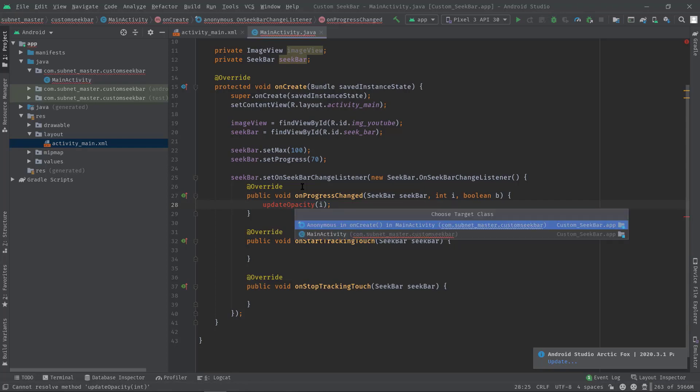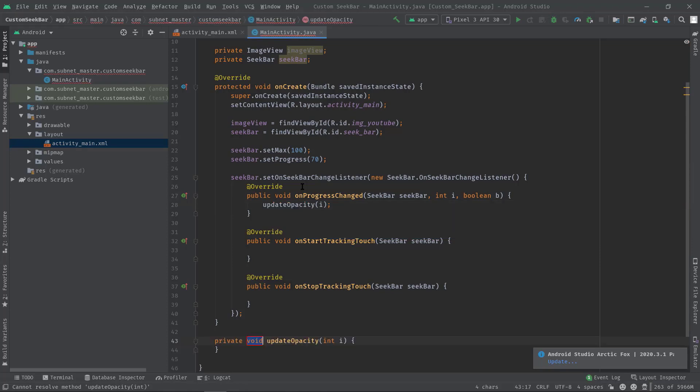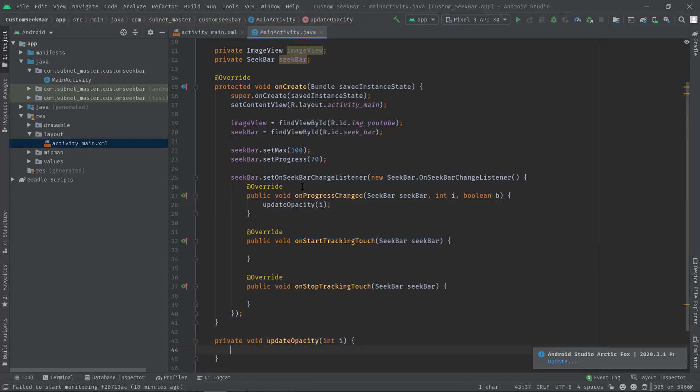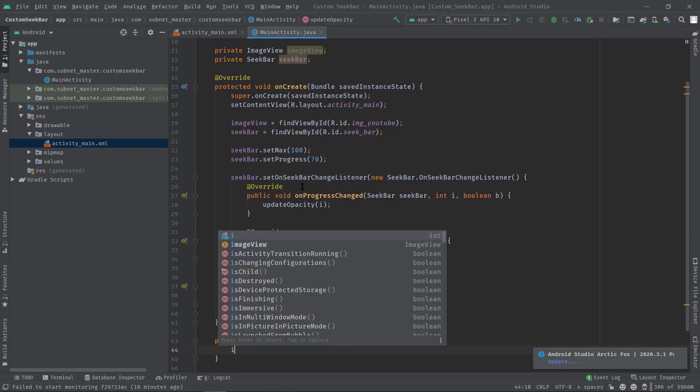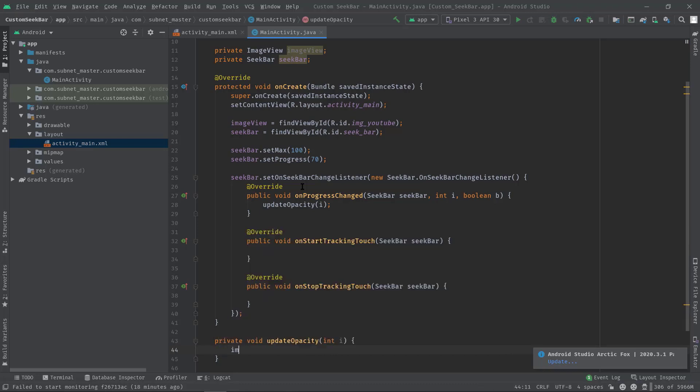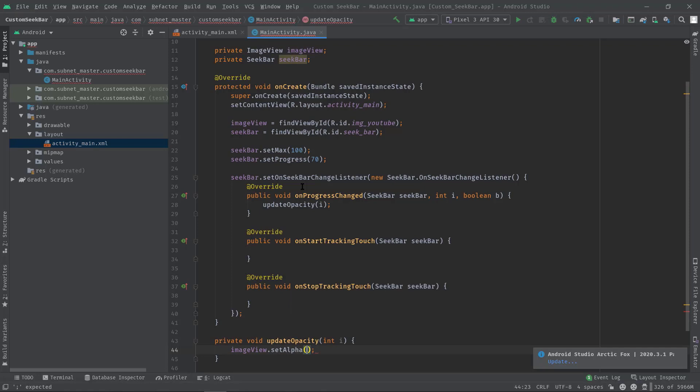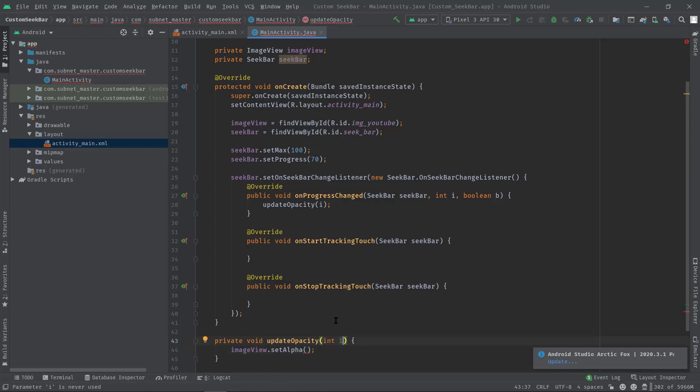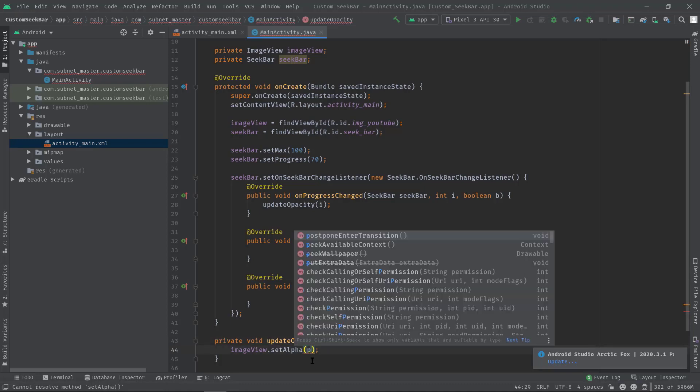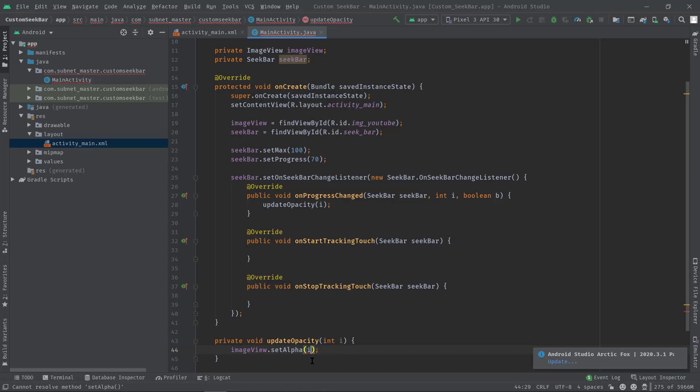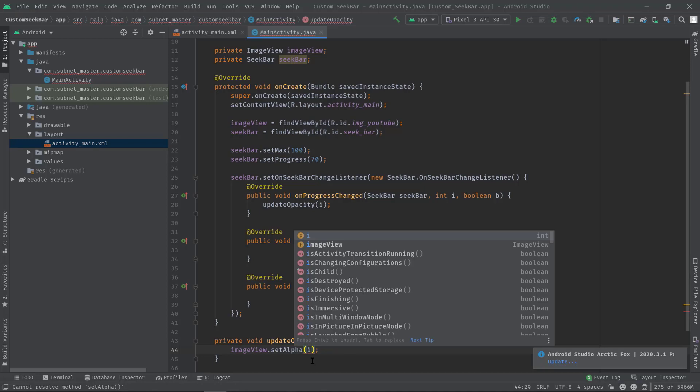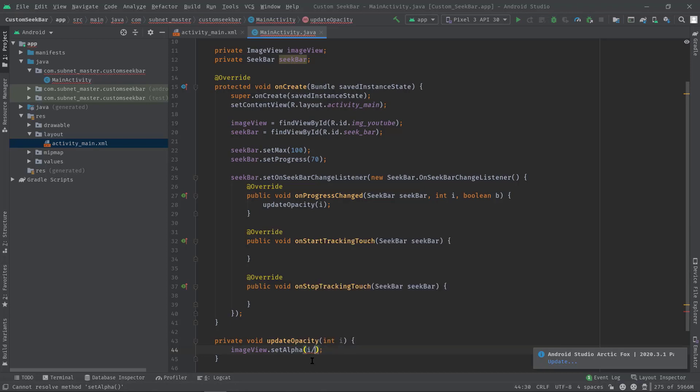Now in this method we just need to call imageView.setAlpha. But here we need to pass a float value, not integer. So in this case we can divide the progress value by 100, like this: progress divide by 100, then f. So why am I dividing this by 100? Because the max value of our SeekBar is 100. Simple.